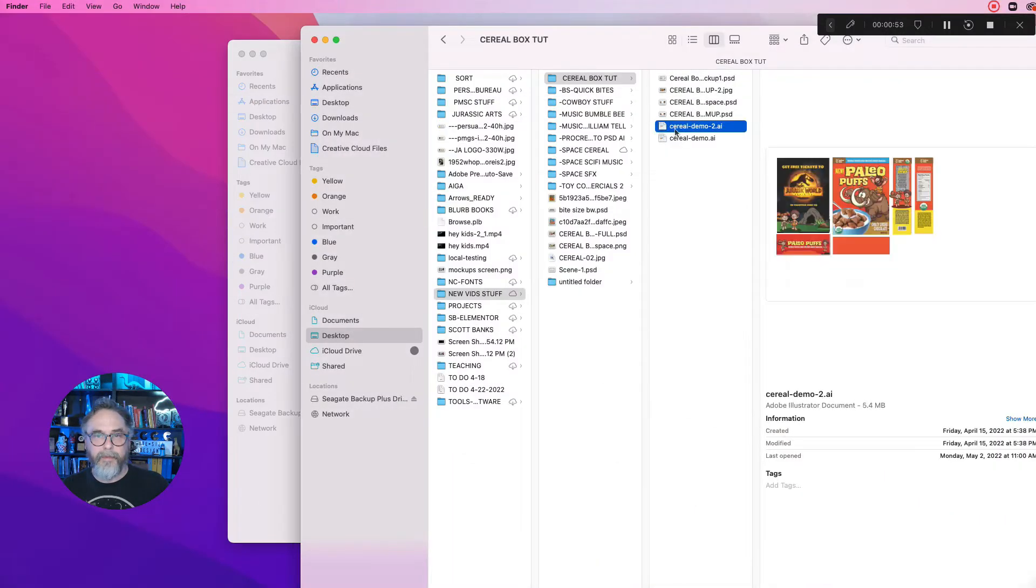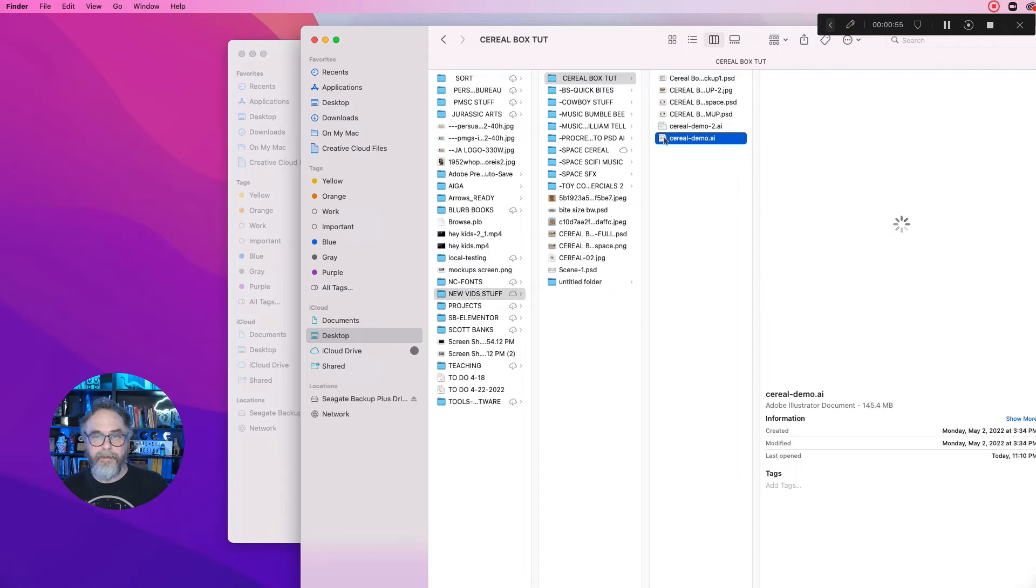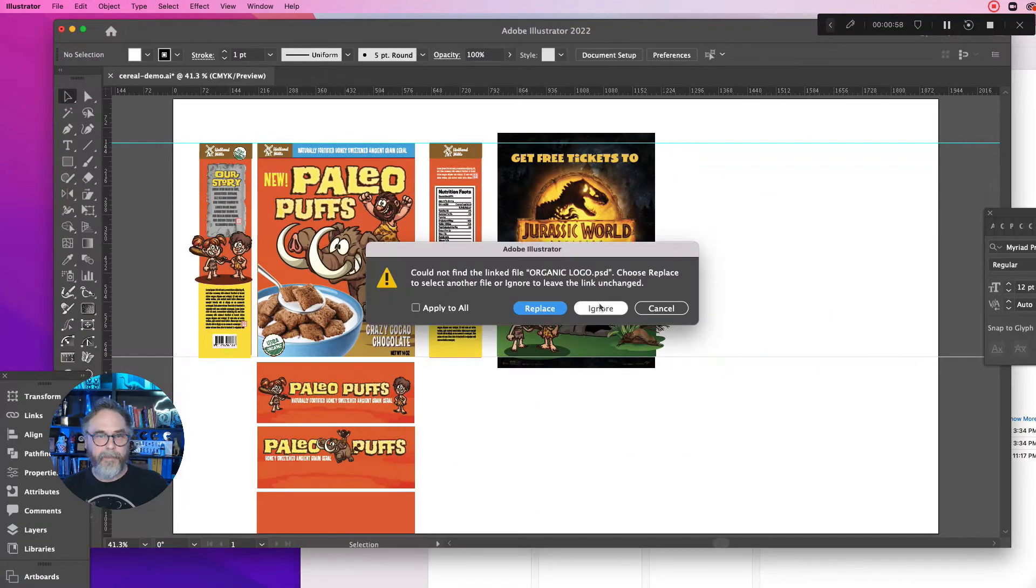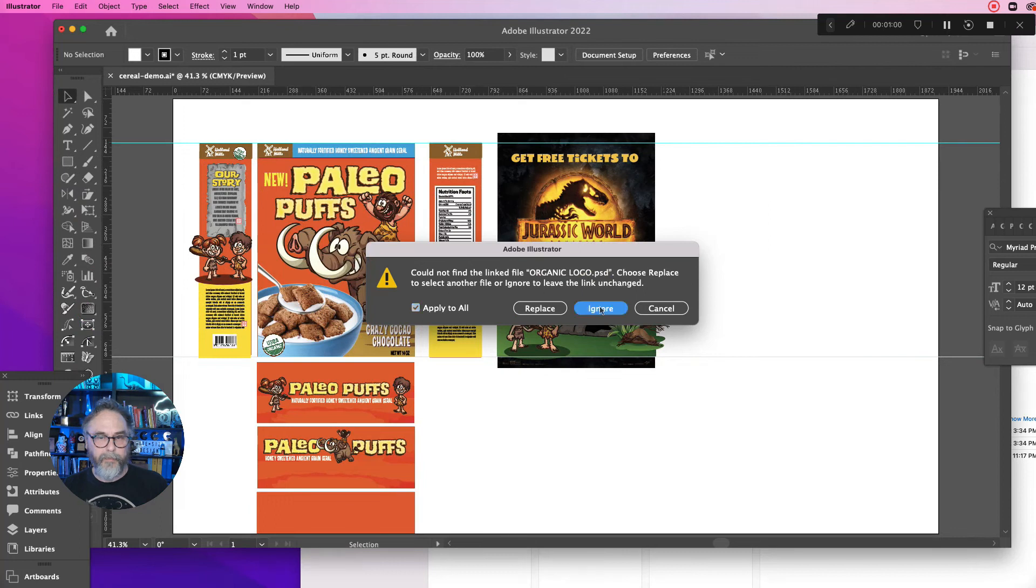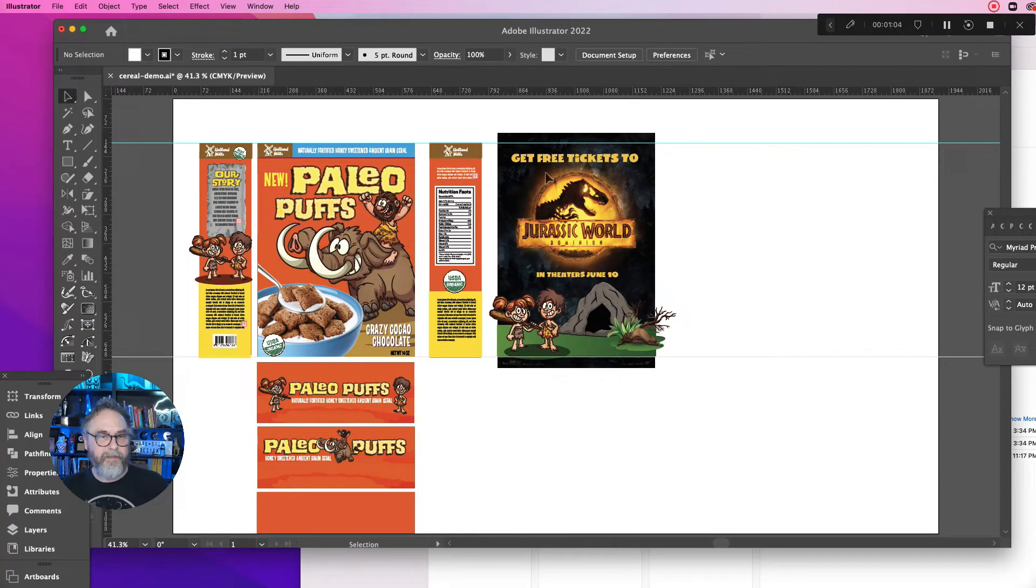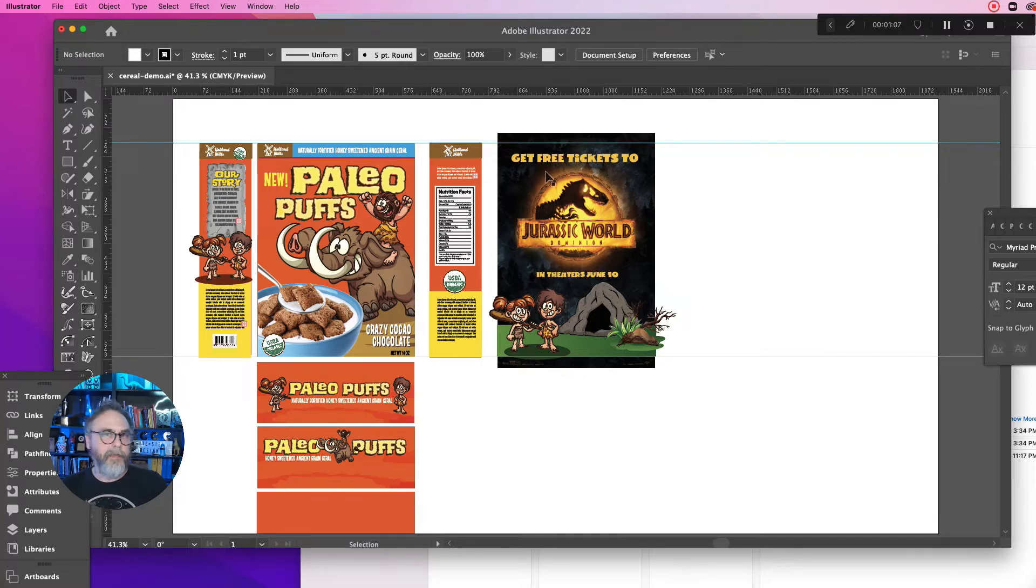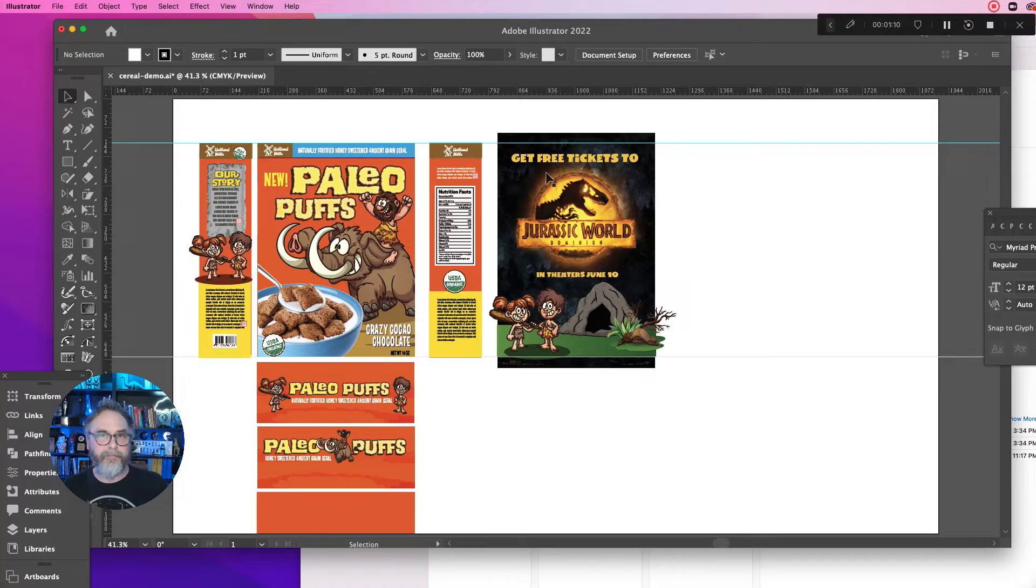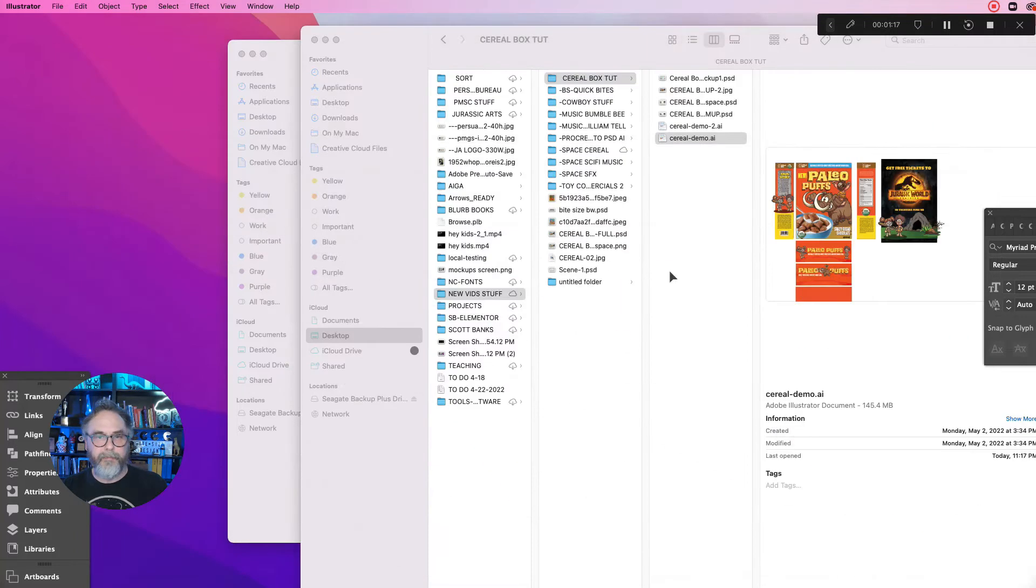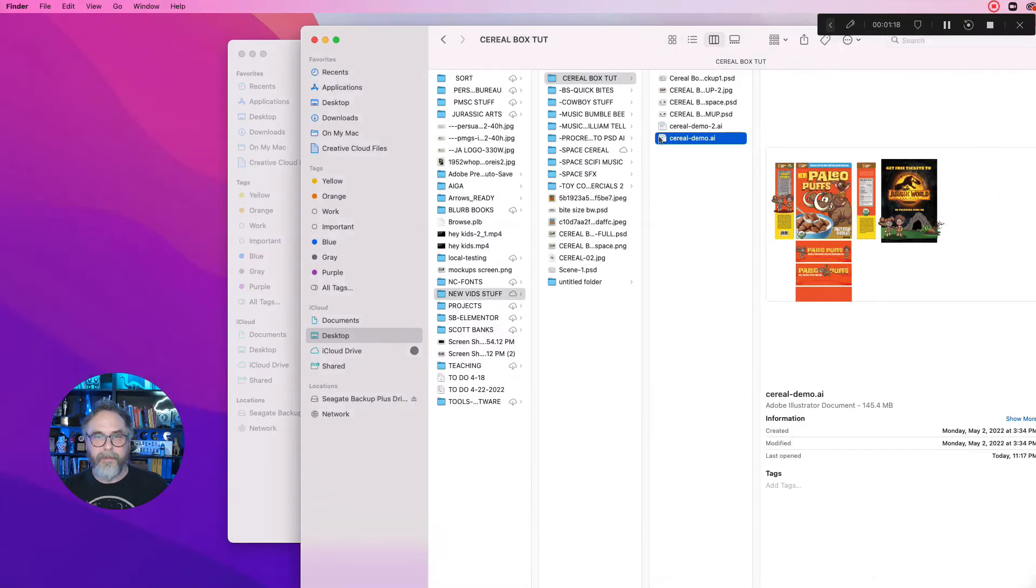So let's get started. First thing we need to do is track down our Illustrator file. I have one here, I'll open that up. There we go. We can ignore all these. I've got all the side panels of the boxes. Some of these mock-ups have like two different angles in them or you can show all the different sides.